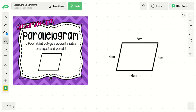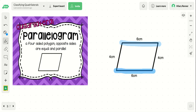The next type of quadrilateral is a parallelogram. A parallelogram is a four-sided polygon where opposite sides are equal and parallel. Not only are the opposite sides parallel — meaning the lines will never cross — but the opposite sides also have the same length. In the example, you can see opposite sides have the same measurements and are parallel. The top and bottom lines are parallel and both six centimeters long, while the left and right sides are opposite, parallel, and both four centimeters. So opposite sides are equal and parallel.